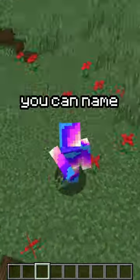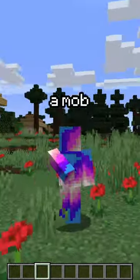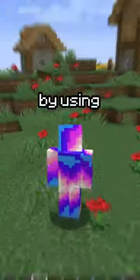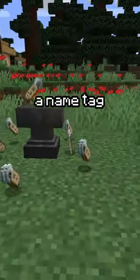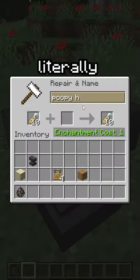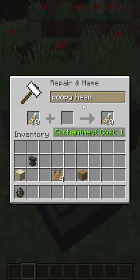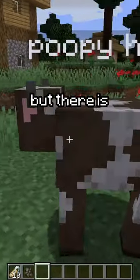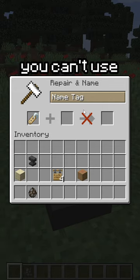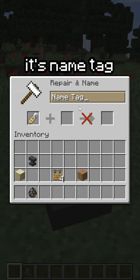In Minecraft Java Edition, you can name a mob anything by using a nametag — literally anything. But there is one name you can't use: it's nametag.